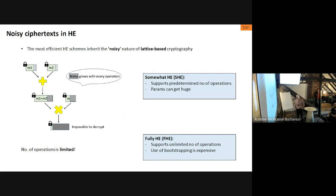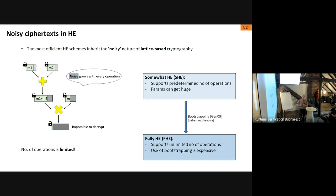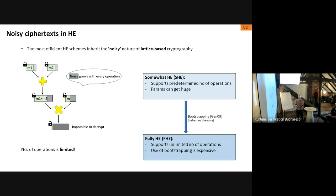There's another flavor called fully homomorphic encryption, which supports an unlimited number of operations with the same set of parameters. This is achieved by starting with a somewhat homomorphic encryption scheme and applying something called bootstrapping. Bootstrapping is a public operation — anyone can do it on a ciphertext — and it refreshes the noise: if you have a ciphertext with a lot of noise, after bootstrapping the noise is very small again. The downside is that bootstrapping is pretty expensive in practice.